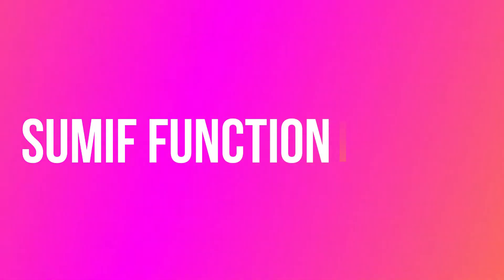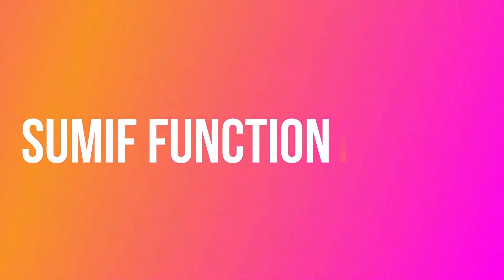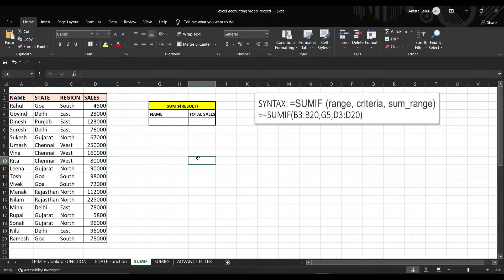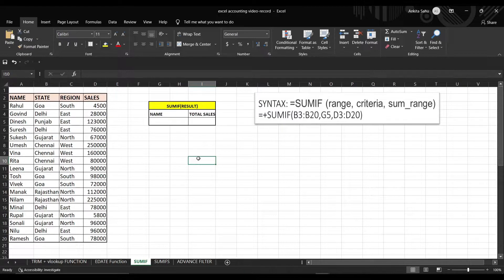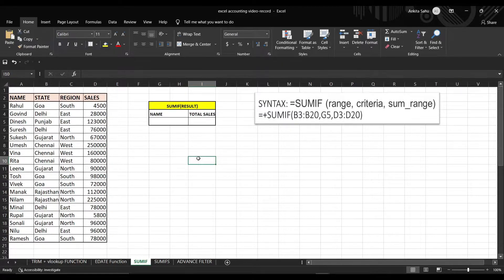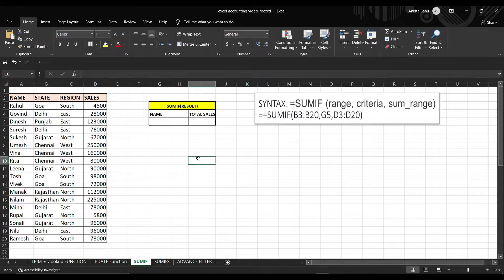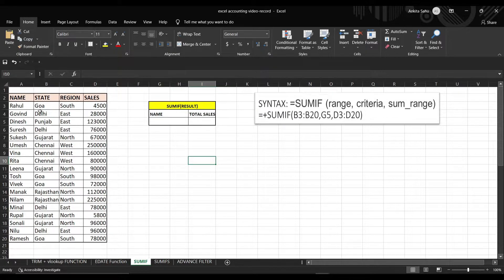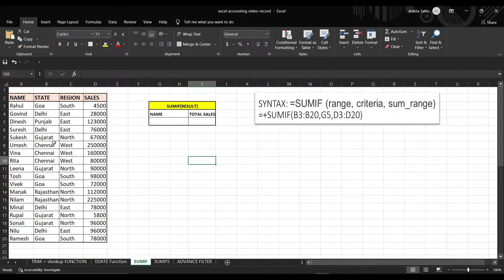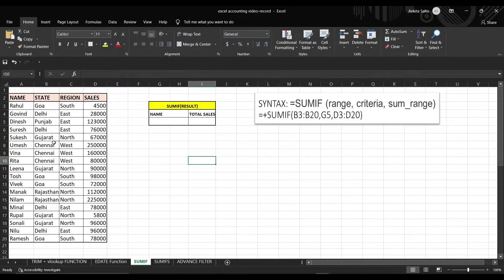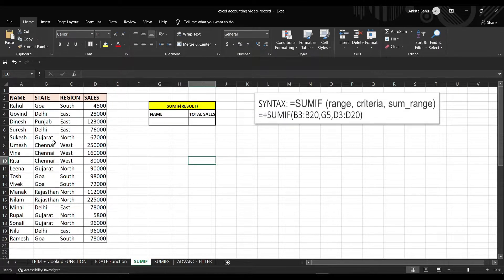So the next function is SUMIF Function. SUMIF Function is used where we need the sum of all values in the range of a particular criteria. Let's do it with an example. In this table, we have the data for sales in different states and regions for each salesman.